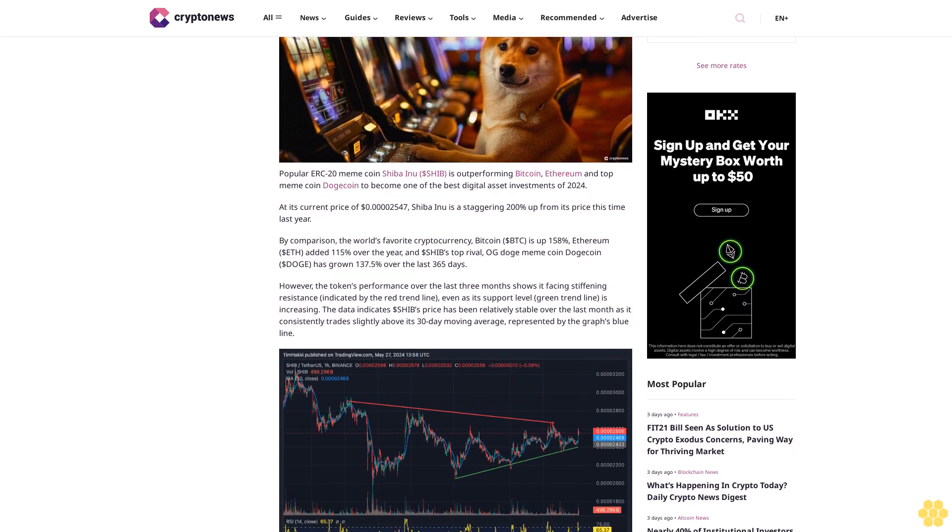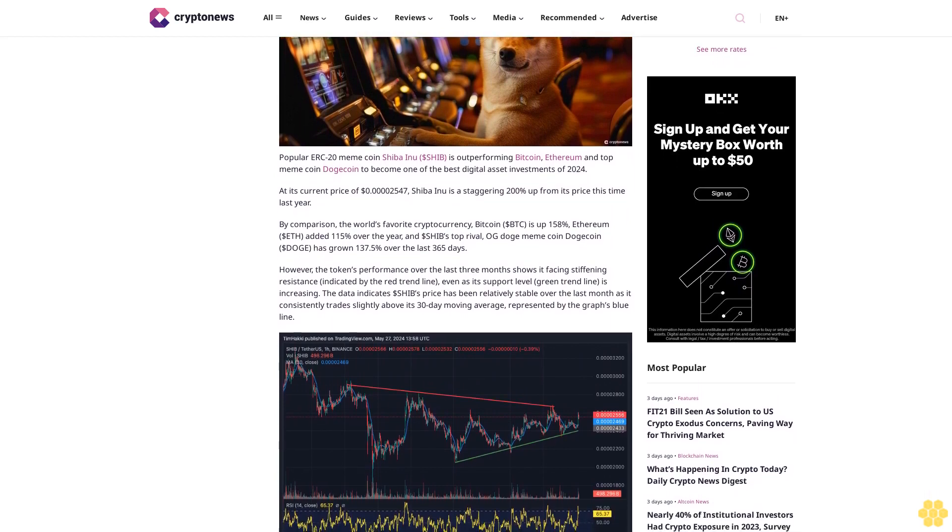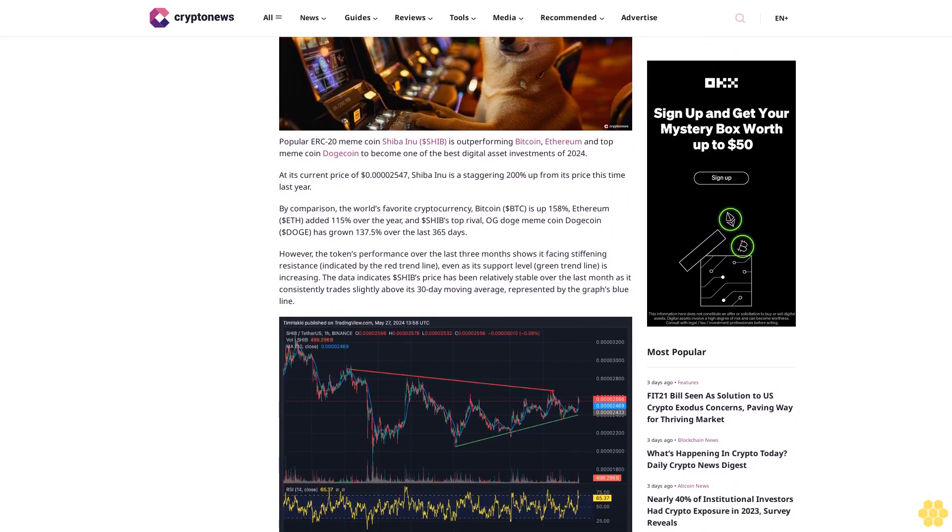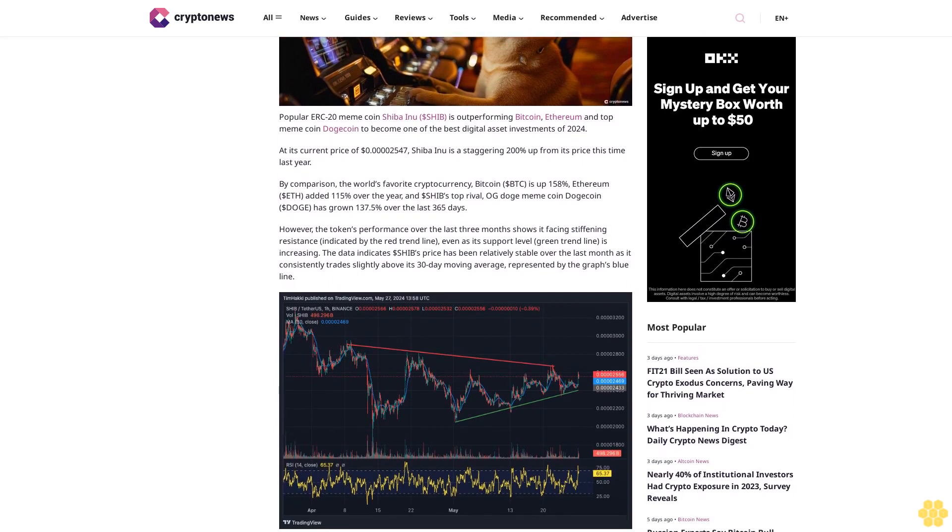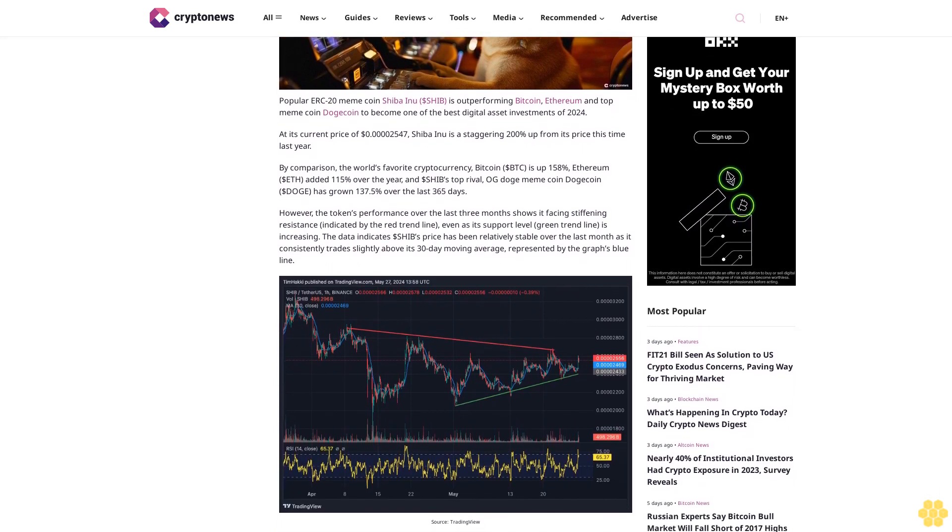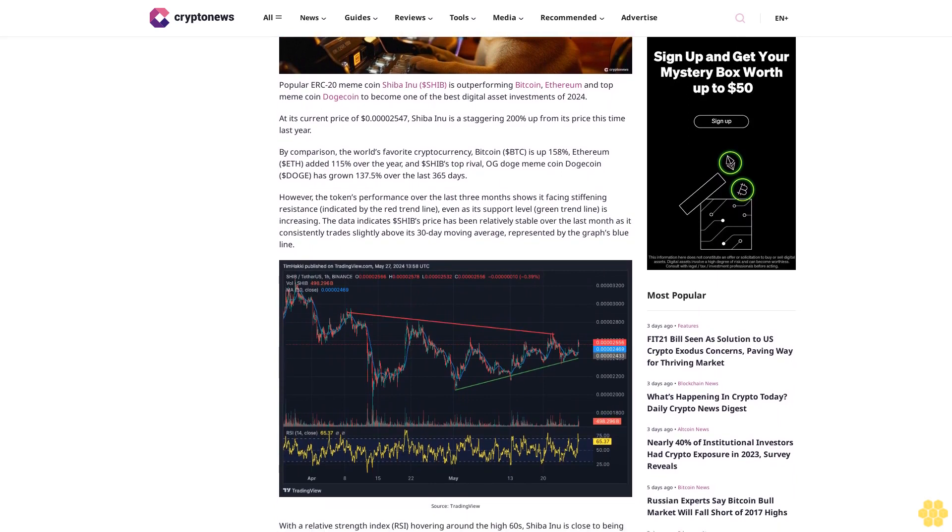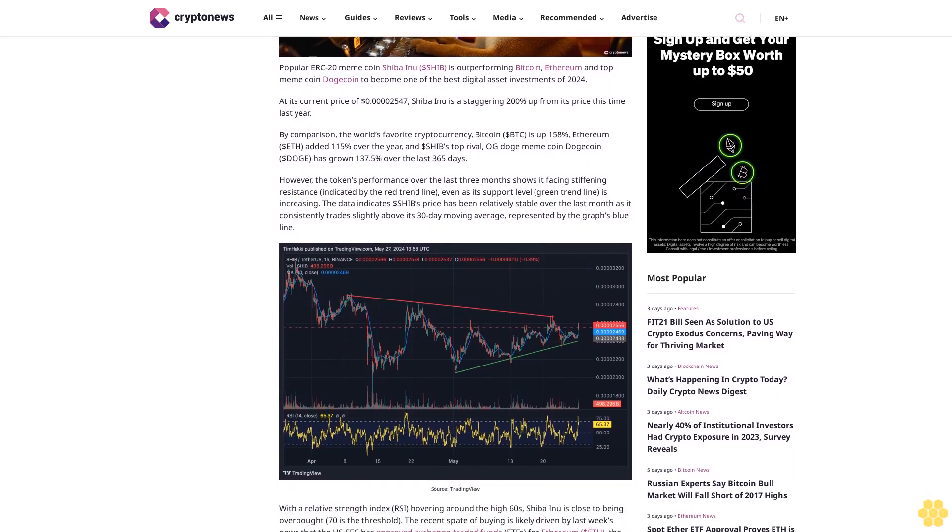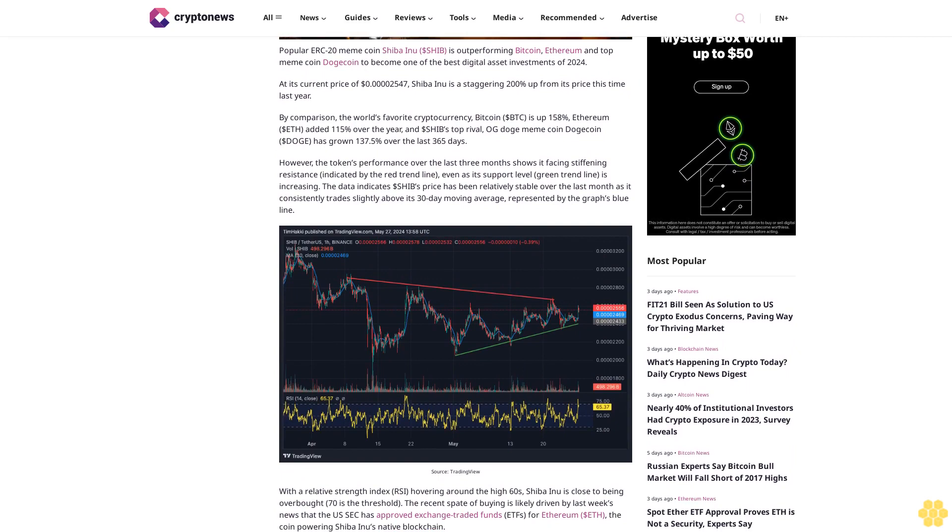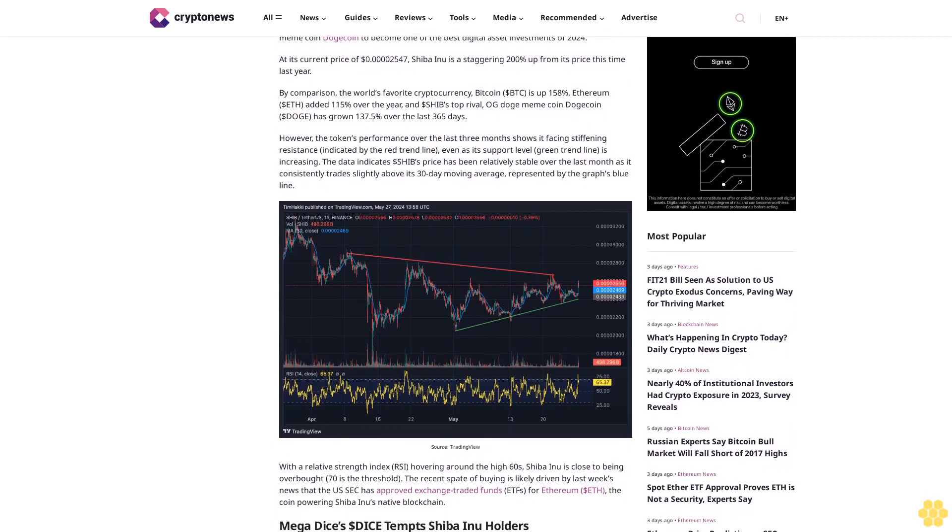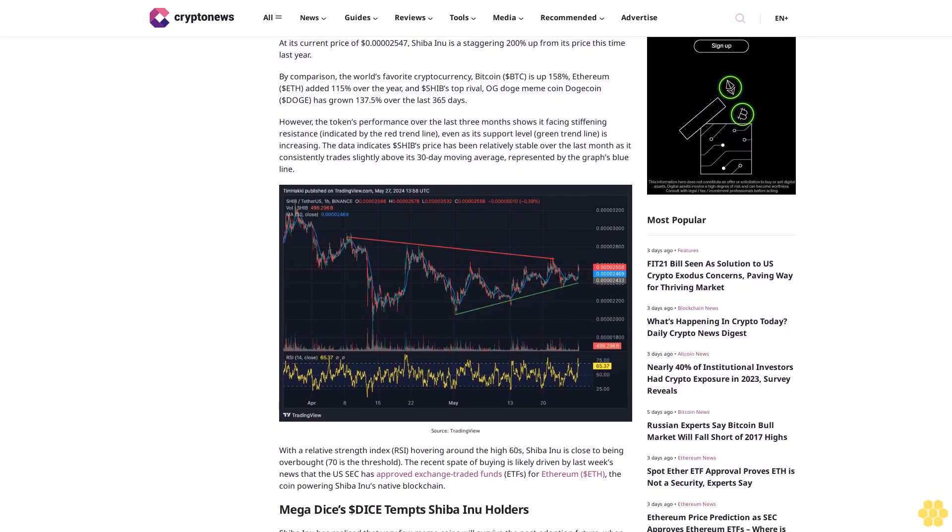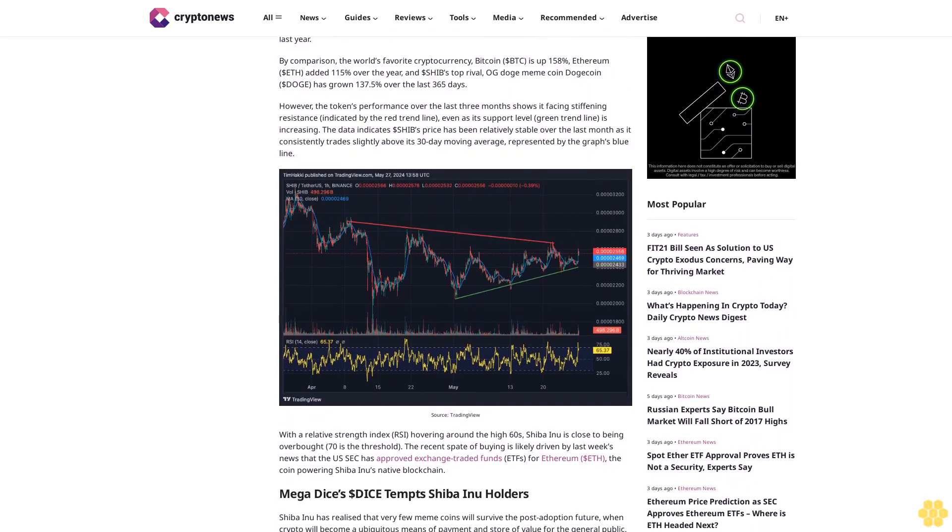At its current price of $0.00002547, Shiba Inu is a staggering 200% up from its price this time last year. By comparison, Bitcoin (BTC) is up 158%, Ethereum (ETH) added 115% over the year, and SHIB's top rival OG meme coin Dogecoin (DOGE) has grown 137.5% over the last 365 days.